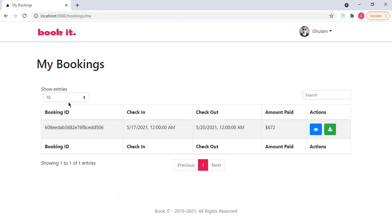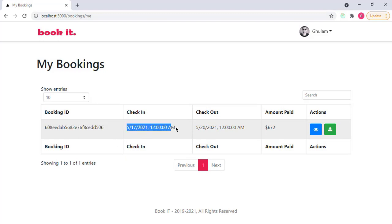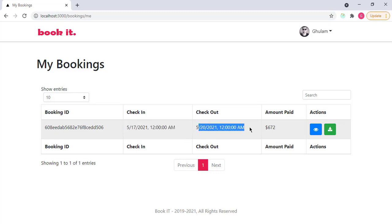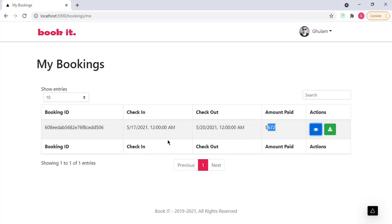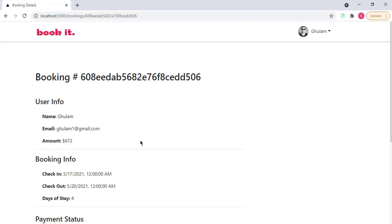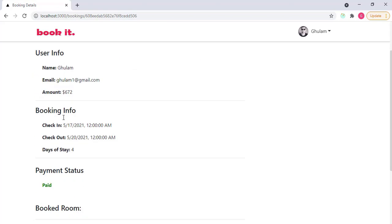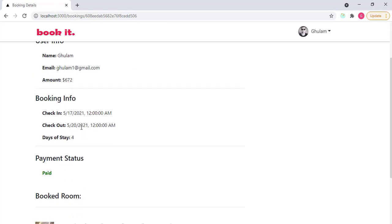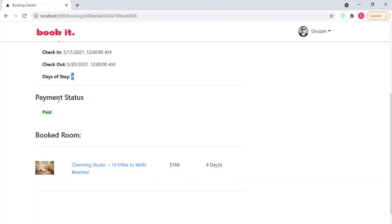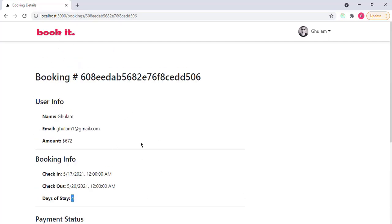And now you can see that I have my first booking here. This is the booking ID. This is the check-in date, which is 17, and checkout date, which is 20 in this case. The amount that I have paid is 672 dollars. I can click on this view to view the details of that particular booking. Booking ID, then user information, then booking details, days of stay are 4, payment status paid, and this is the room. I can also view the details of the booking.